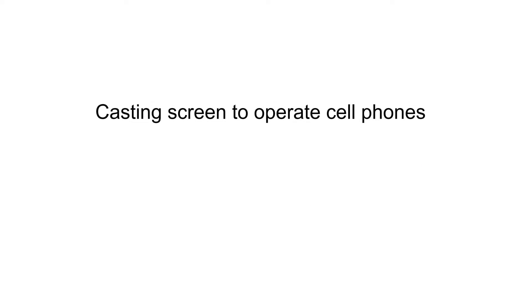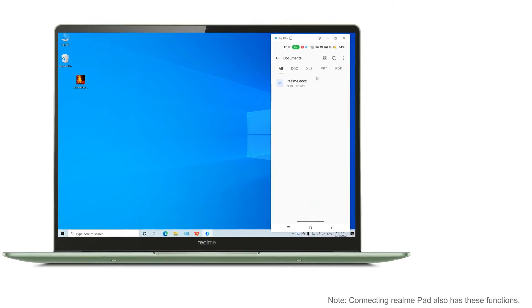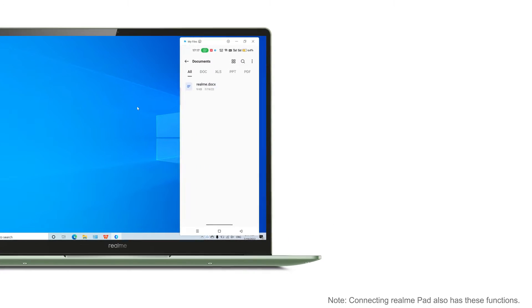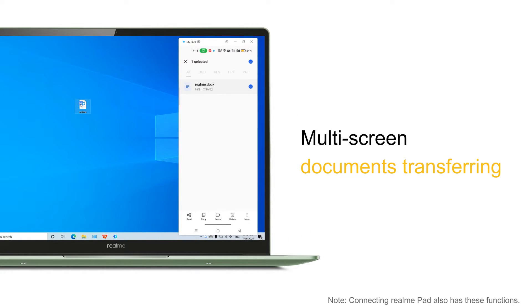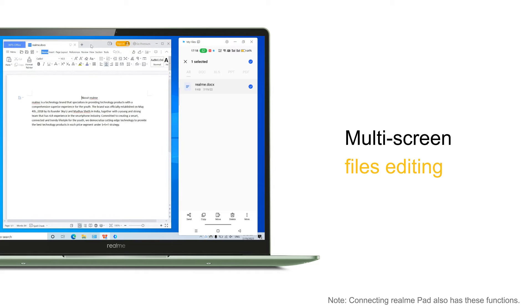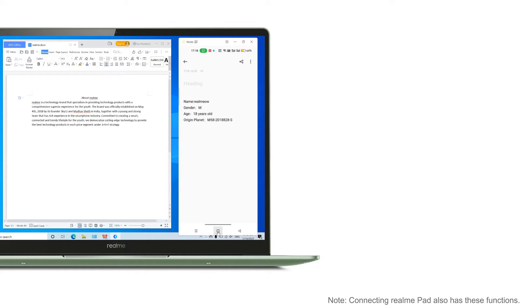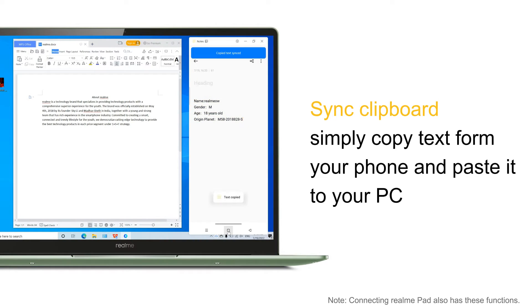You can cast the screen on the computer to reverse control the phone and coordinate operations in real-time. Files on your phone can be dragged directly to your computer. You can also open files directly from the phone for cross-screen editing.